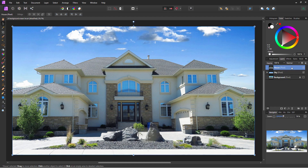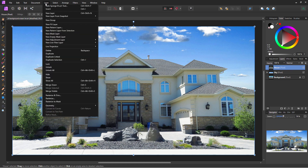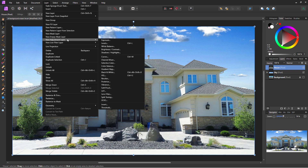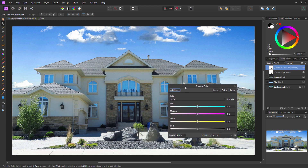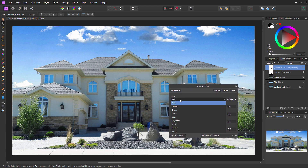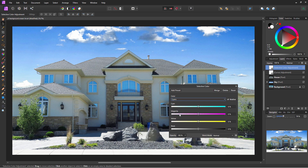Let's now go up to the house layer and do a color shift. Again, Layer, New Adjustment Layer — this time we'll use Selective Color. At the top, here's our basic color — I want to only be working with the cyans, because those windows are basically cyan.